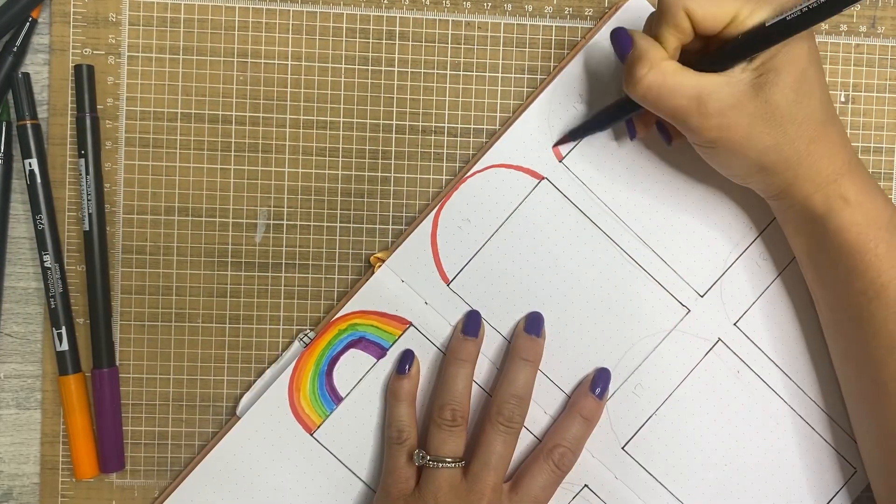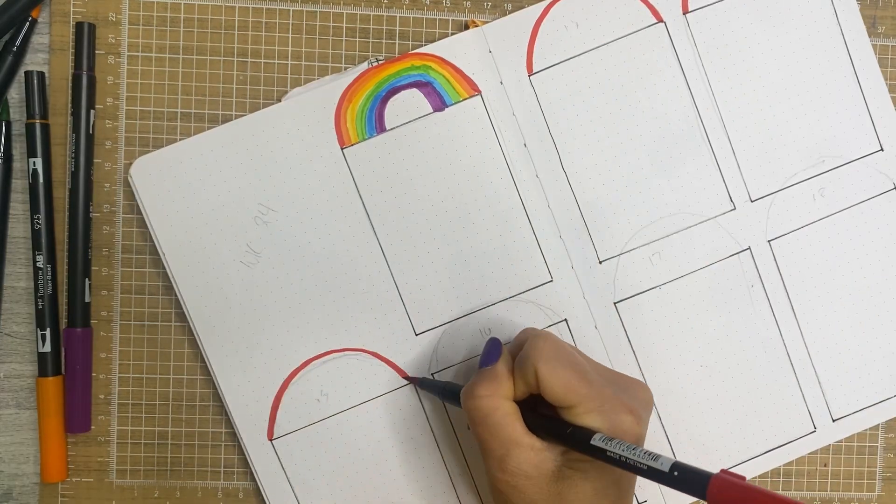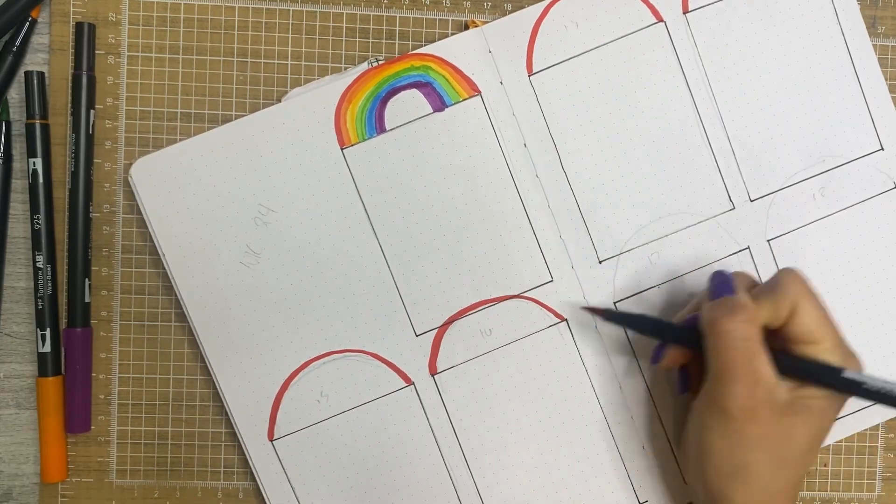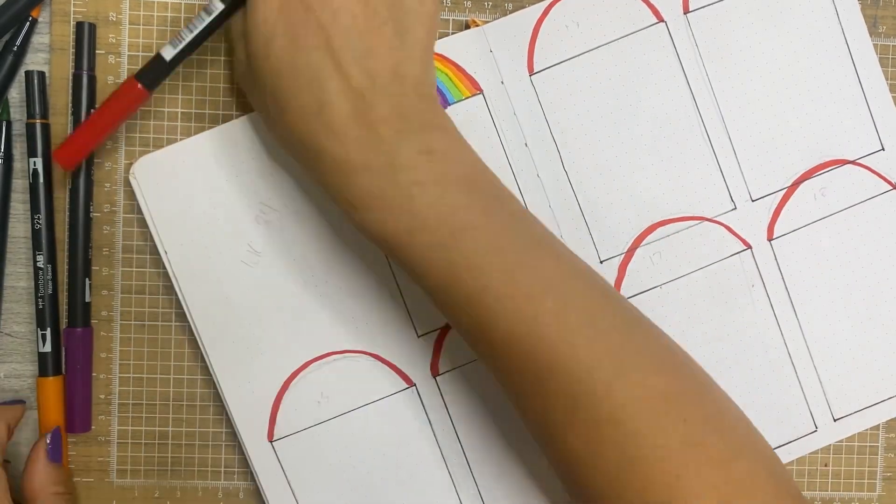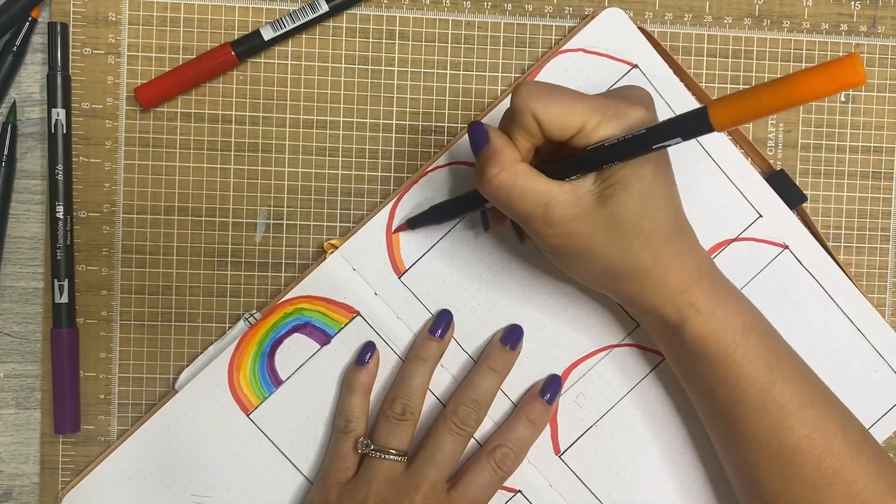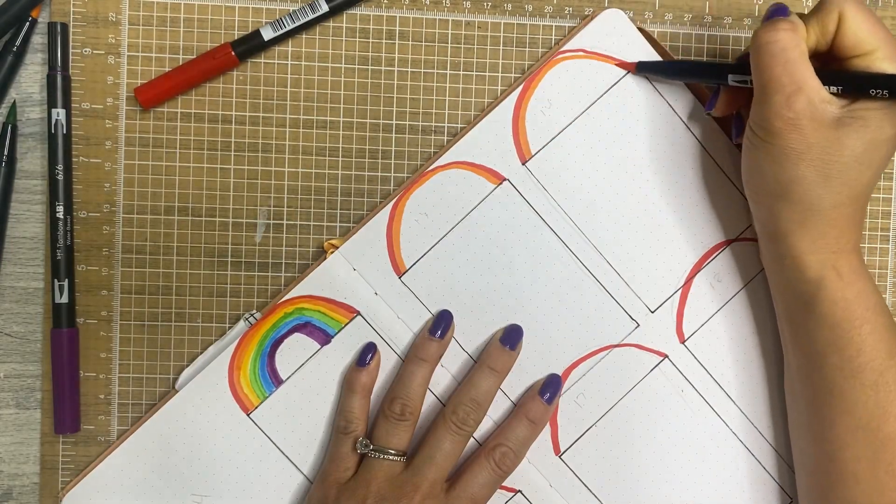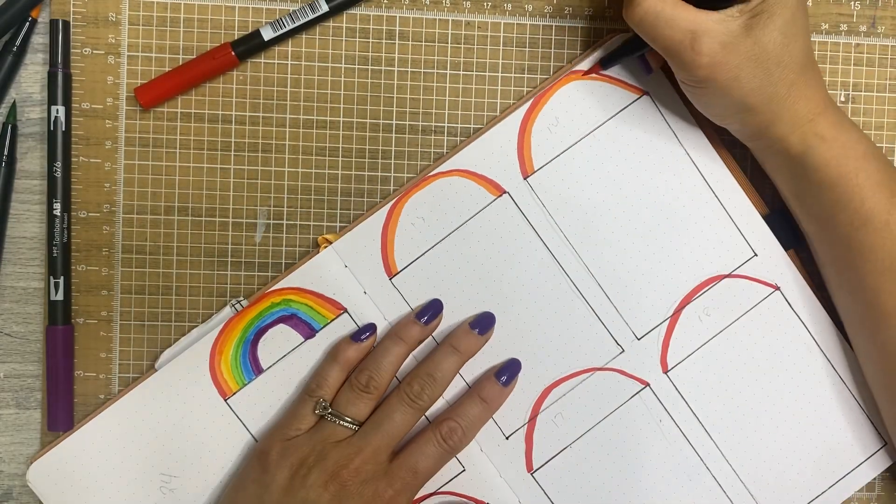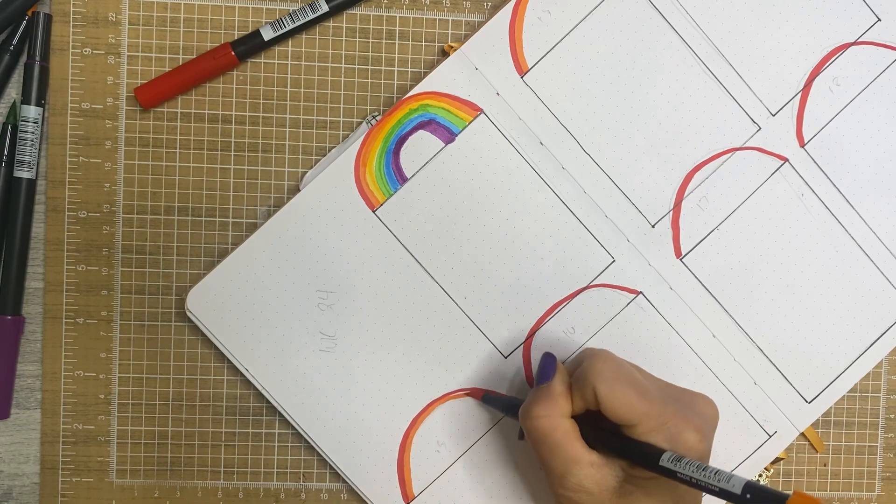I don't really mind if it's imperfect or if it's messy or any of those things. If it's a big mistake, I might fix it, but little things don't bother me in this project. It's really just a creative outlet and super therapeutic.